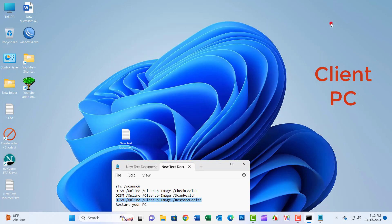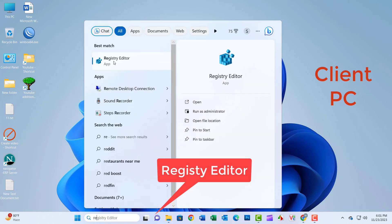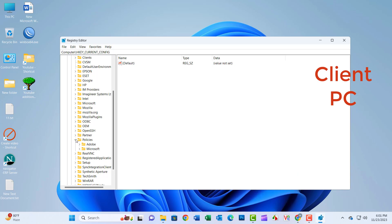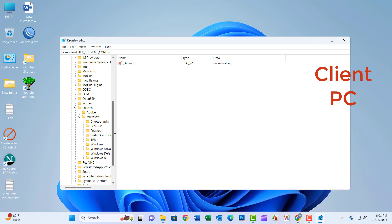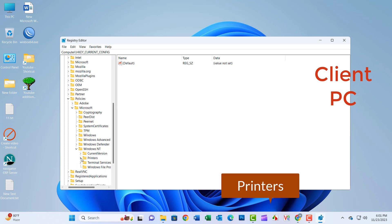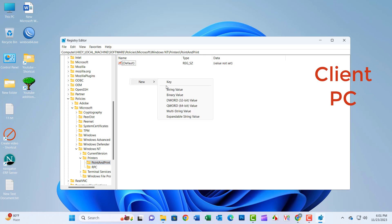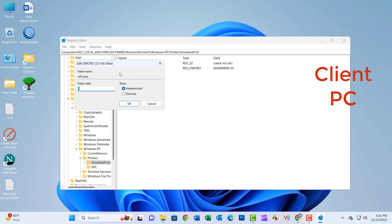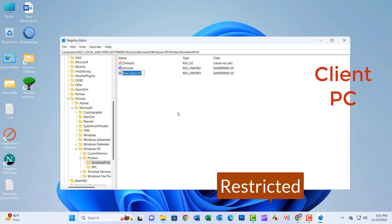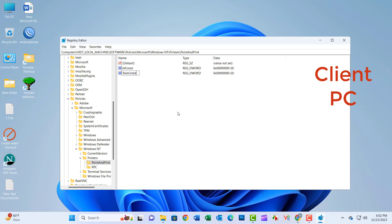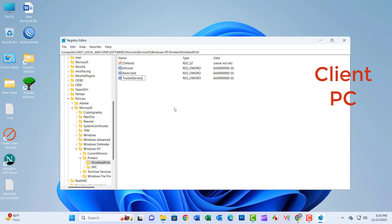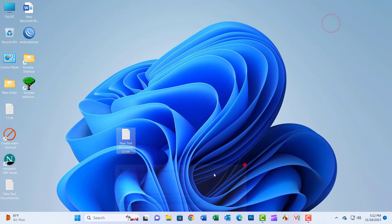Now restart and check again. Type 'regedit' in the search box and hit Enter — the Registry Editor tool will open. Navigate to: Local Machine > Software > Policies > Microsoft > Windows NT > Printers > Point and Print. Right-click on the Point and Print key and select New > DWORD 32-bit Value. Name the new key 'NoWarningNoElevationOnInstall', double-click it and set its value to 0. Similarly, create a key named 'Restricted' and set its value to 0. Also create 'TrustedServers' and set its value to 0. Now restart and check again.